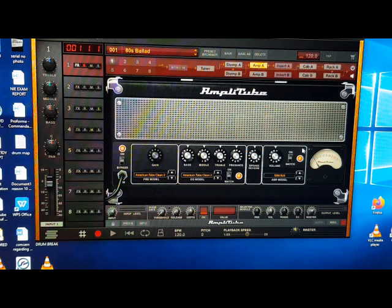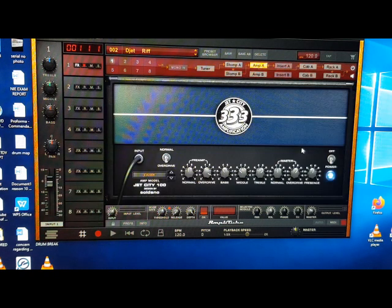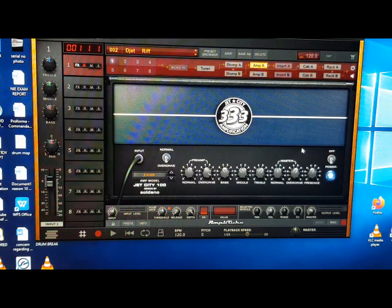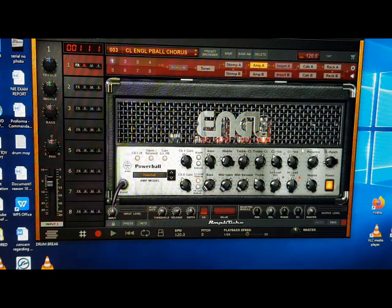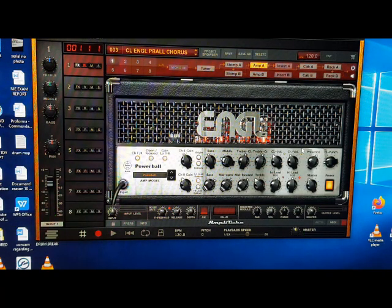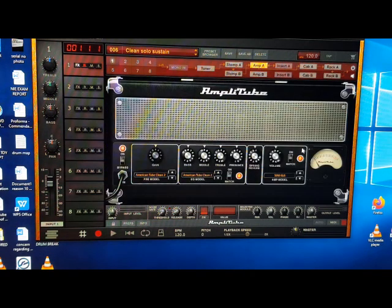I pressed A, 80s Ballad, B should be that D Jet Drift. But you can see it switching. I press C. And I press D. So you can see it switching.